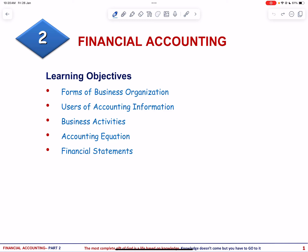Bismillahirrahmanirrahim. This is the second video on financial accounting. In this video we are going to solve exercises on forms of business organization, users of accounting information, business activities, accounting equation and financial statements.